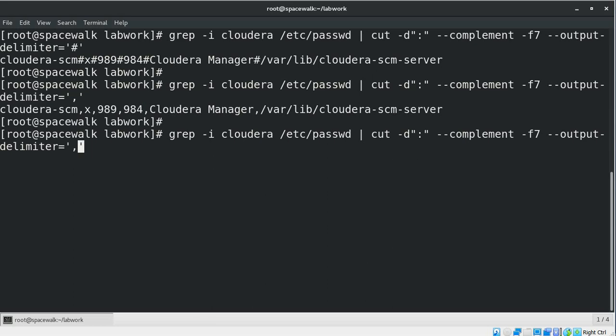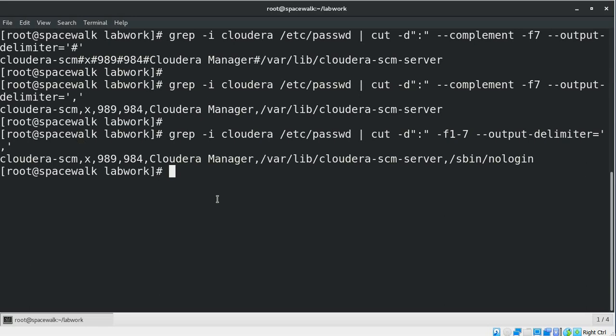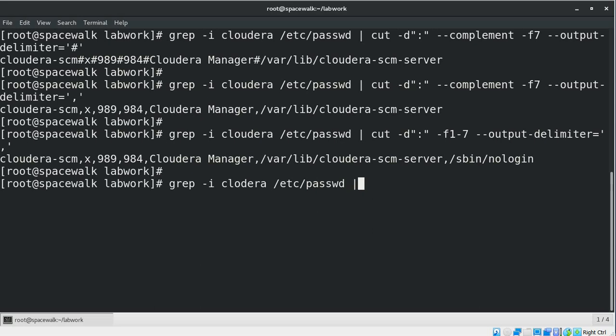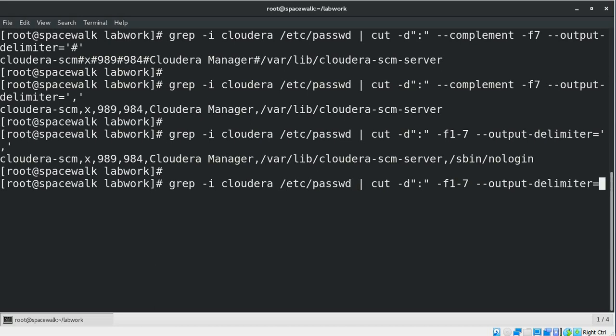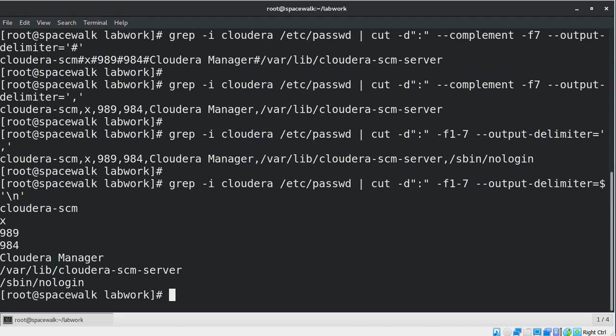We can also use this command by removing the complement option and putting a range of fields — for example, fields one through seven. If there is a requirement to change the output delimiter to a new line so that each field of the cut command output is displayed on a separate line, we can still use the --output-delimiter option, but the value would be $'\n', which indicates a new line as the output delimiter. Now we can see every field in the file is showing as a separate line.